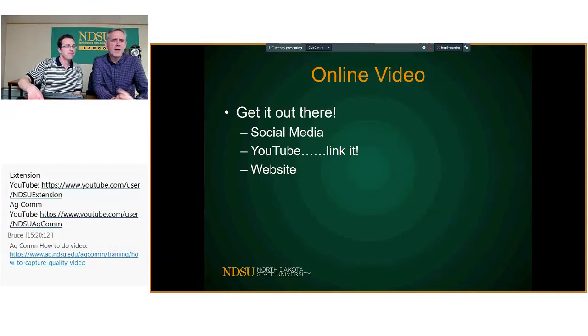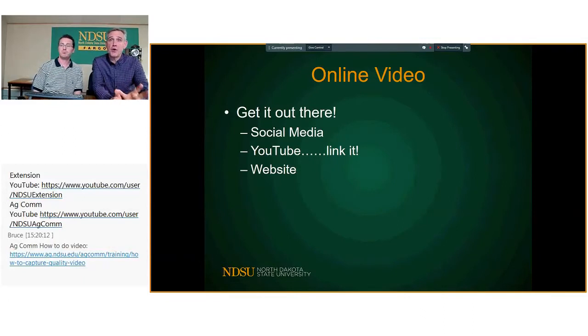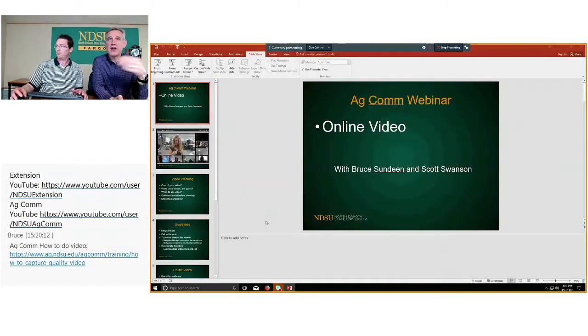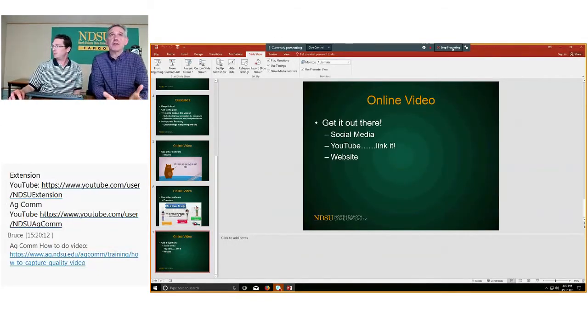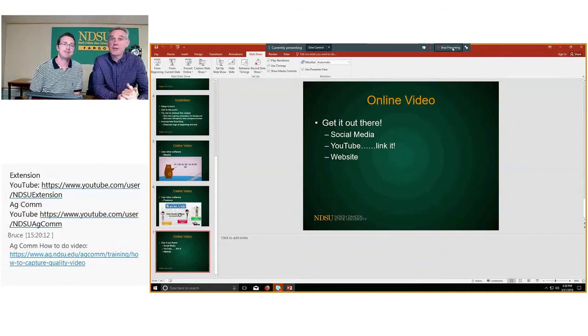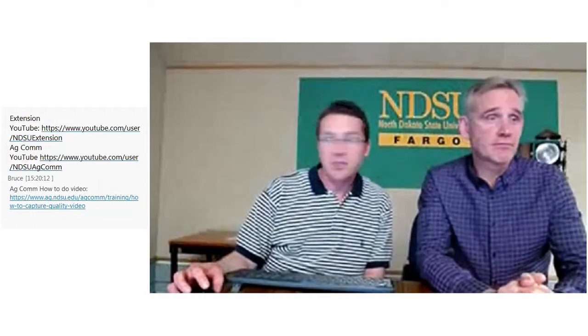I've shared the link to our how-to video — it's a good one that also covers phone stuff and some general things on what will help you create a more professional-looking video. The link is down in the chat — click on it and it should open in a new browser window.